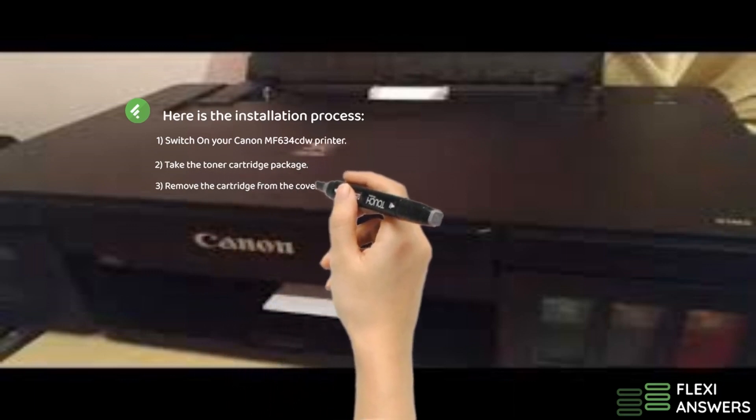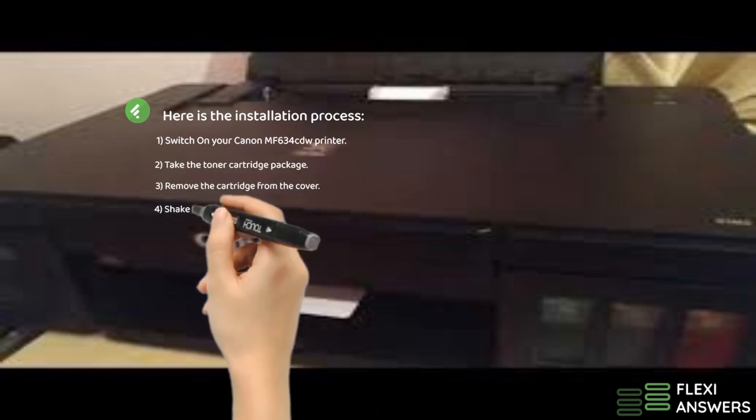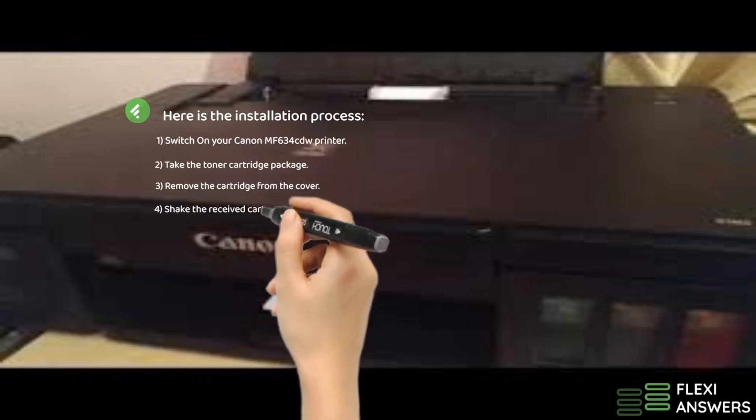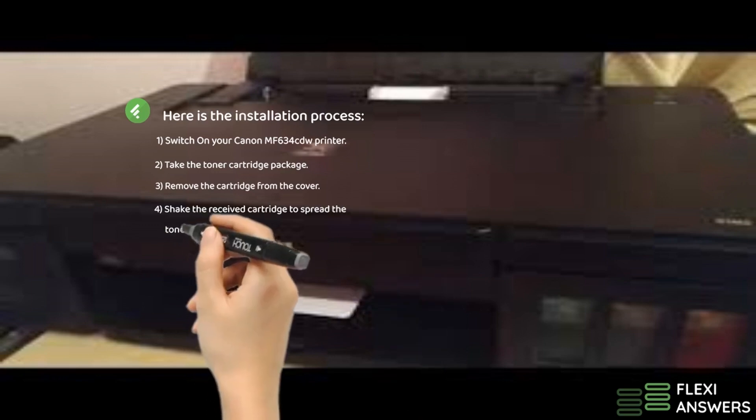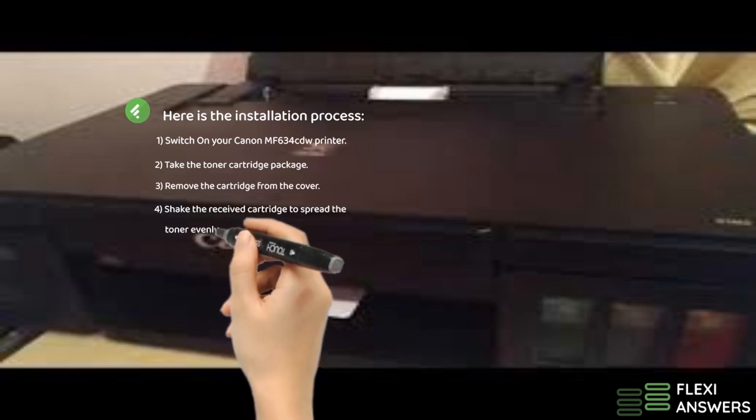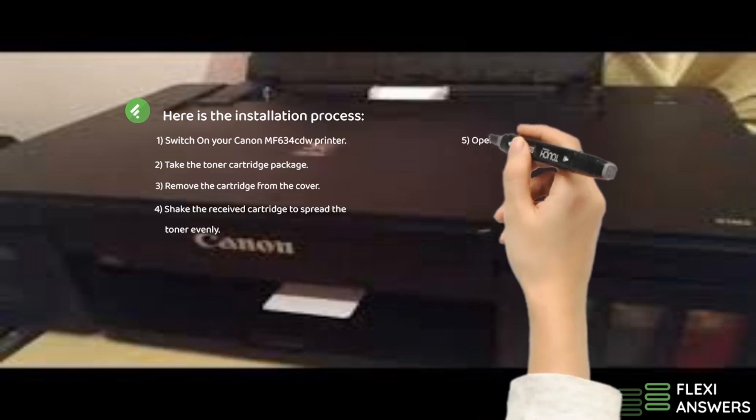3. Remove the cartridge from the cover. 4. Shake the received cartridge to spread the toner evenly.